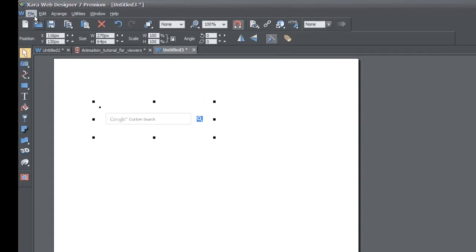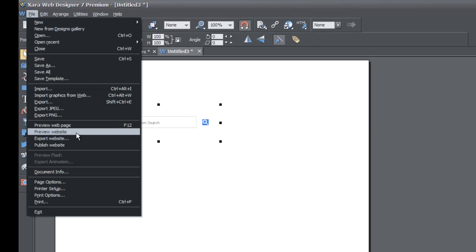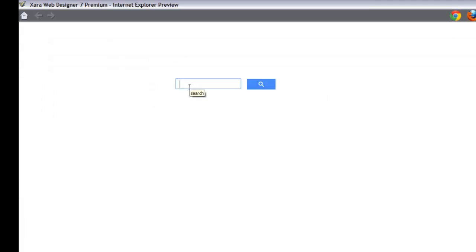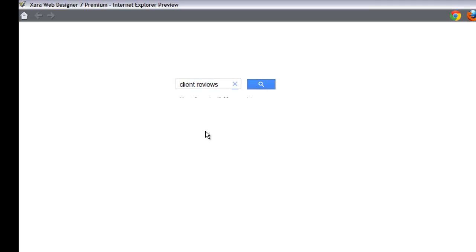Go to File and then Preview Website. Try typing in some information — for example, 'client reviews' if you have that content on your site. You'll notice that after hitting the search key, nothing appears. The search results aren't showing. Let me explain what's happening: the problem is that you have to adjust the widget size to make sure it shows all of the information.